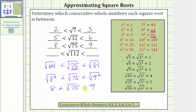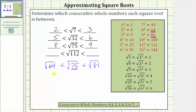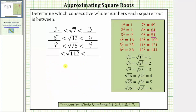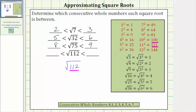And now for the last example, we have the square root of 112. The radicand of 112 is between the perfect squares of 100 and 121, which means the square root of 112 must be greater than the square root of 100 and less than the square root of 121.